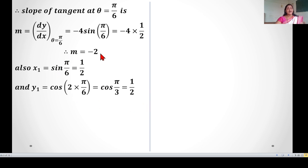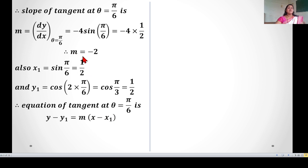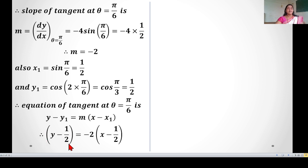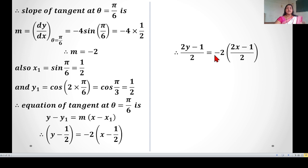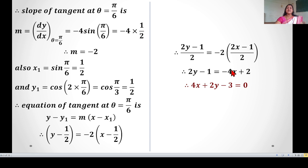The equation of the tangent at θ = π/6: y − y₁ = m(x − x₁). Substituting y₁ = 1/2, x₁ = 1/2, m = −2: y − 1/2 = −2(x − 1/2). Multiplying: 2y − 1 = −2(2x − 1), so 2y − 1 = −4x + 2. Therefore the required equation of the tangent is 4x + 2y − 3 = 0.